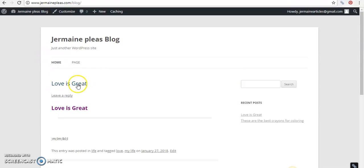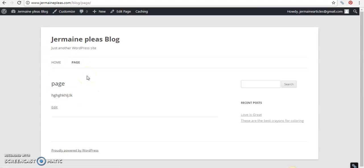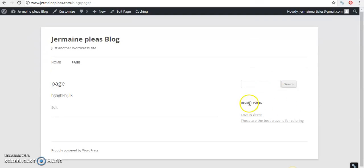Now it doesn't matter where I go. Let's see if I go to a page, it still appears right here. The content, the information, the search bar and the recent posts.